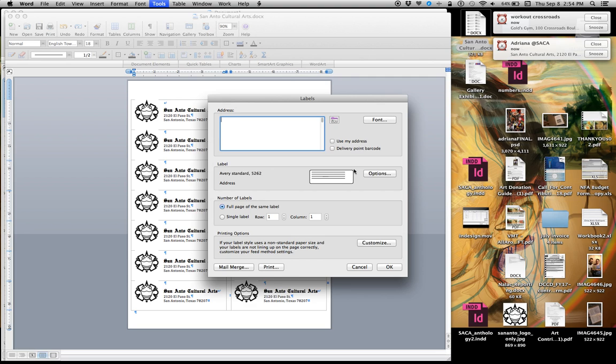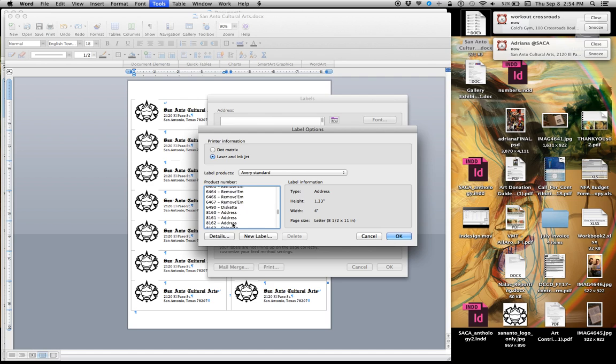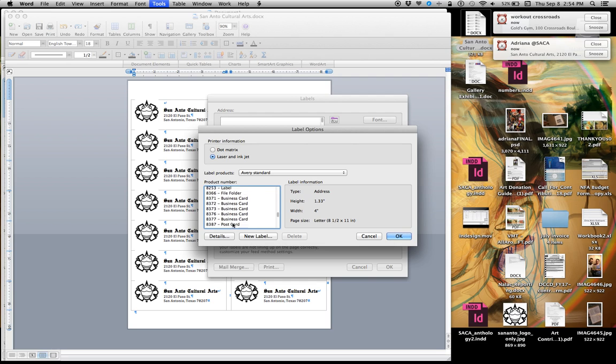If I want to use a different label, I can click on Avery Options and look for the number. I think right now we're looking for 8320, but I don't think it's there.